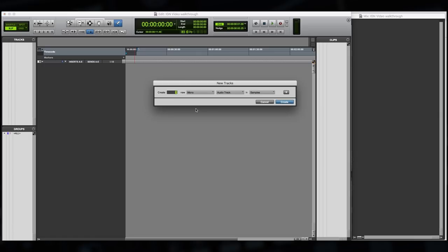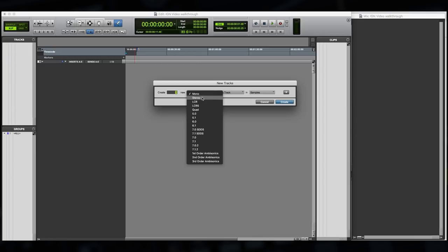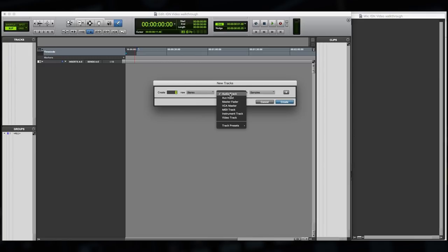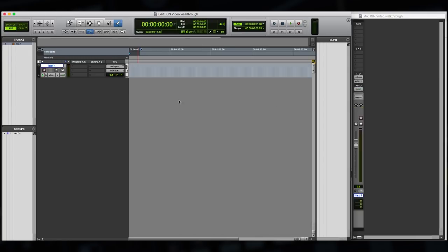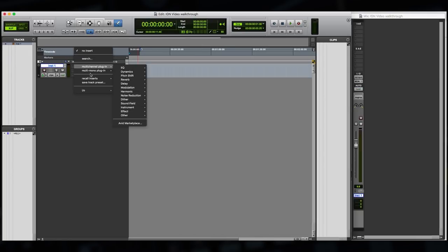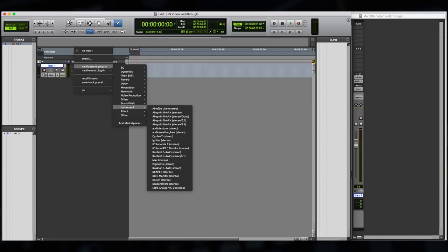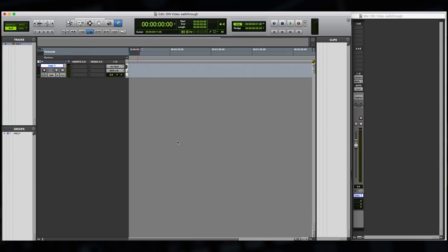So let's do this here in Pro Tools. I'm going to create a new stereo instrument track and add it to my session. Since Igniter is an instrument, this is how we're going to use the plugin in the session. So on the multi-channel plugin instrument, we'll find Igniter, and let's add it and see what it sounds like.